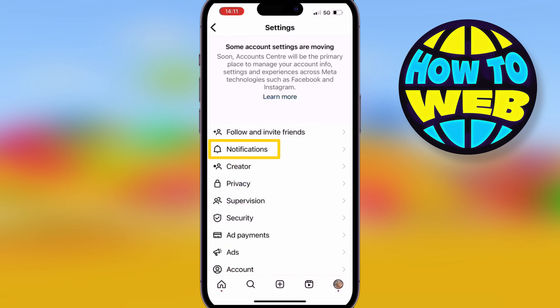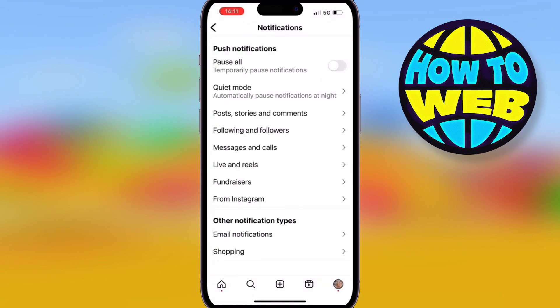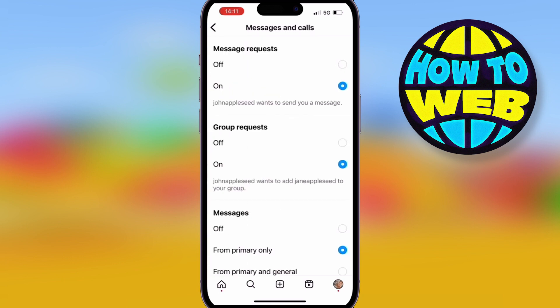Then hit the button that says Notifications — it's got a little bell icon. Go to Messages, and you can simply change these settings. You'll see Message Requests — you can turn them off. Group Requests — you can turn them off. And Messages altogether, you can turn those off as well.